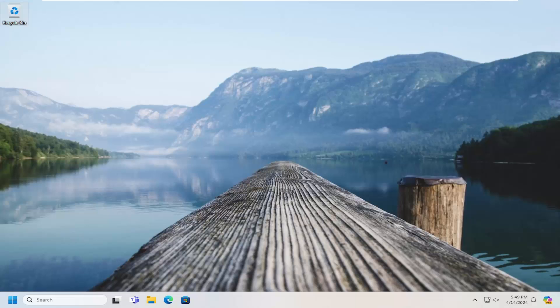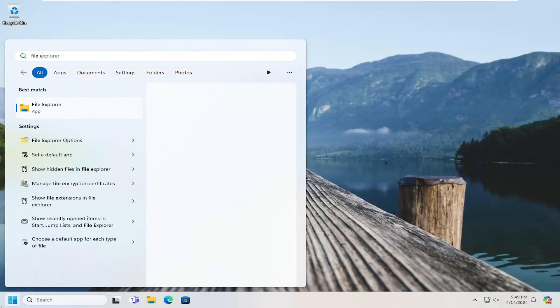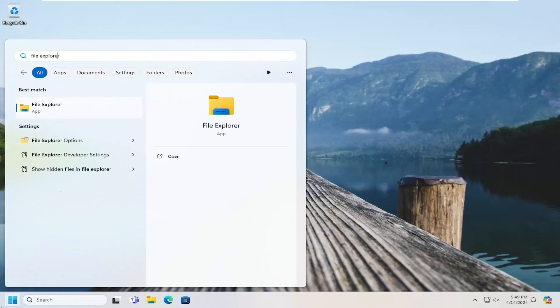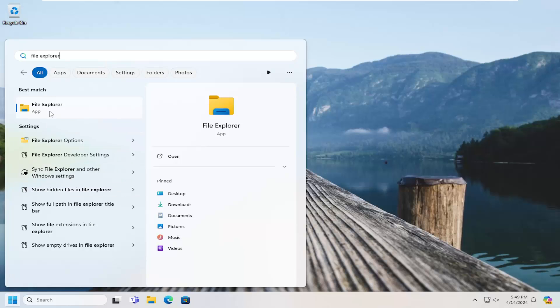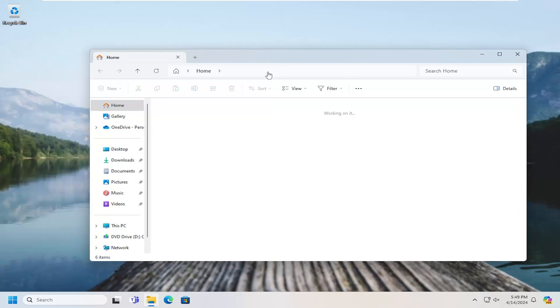All you have to do is open up File Explorer. Open up the search menu and search for File Explorer. Best result, check it back with File Explorer. Go ahead and open that up.